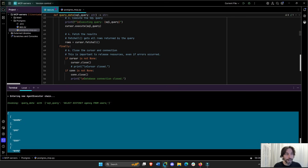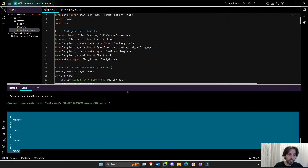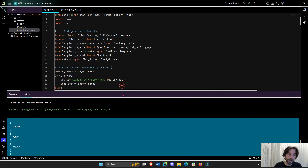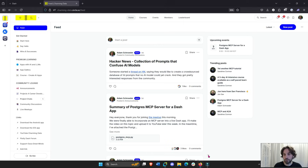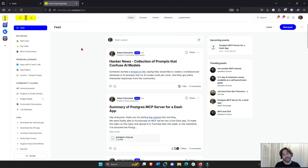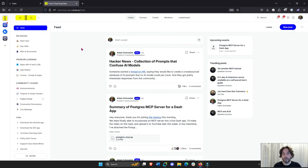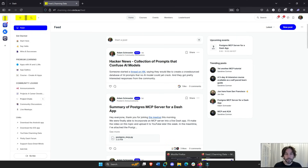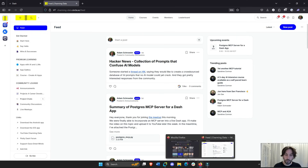I'm also going to give you the app.py file that we're going to go over today. I'm going to put it on the Charming Data platform where we, as a community, come together and work on monthly projects to learn AI, MCP servers, and data visualization. You can access it there under the video.